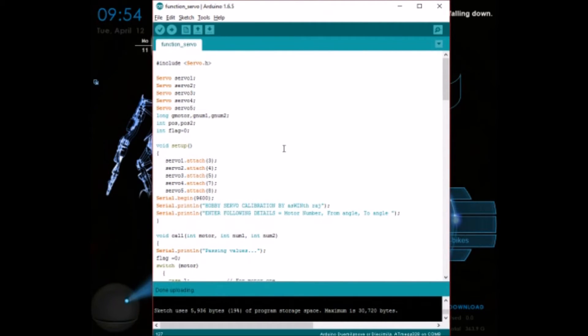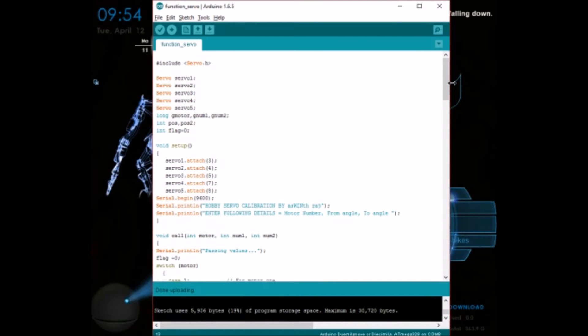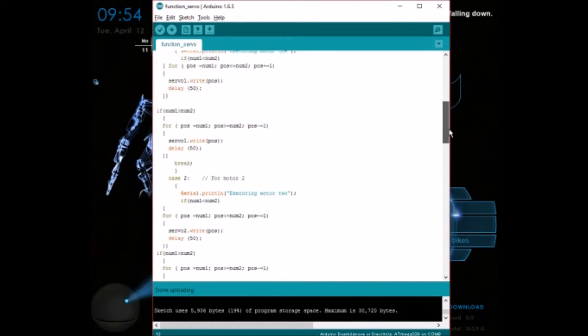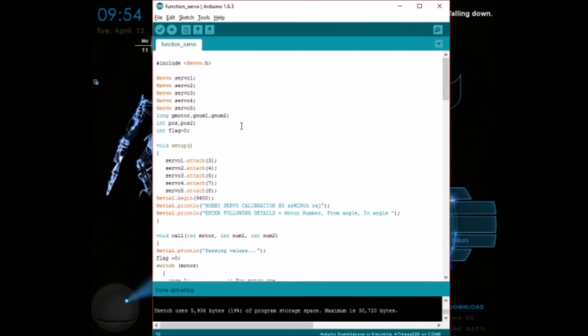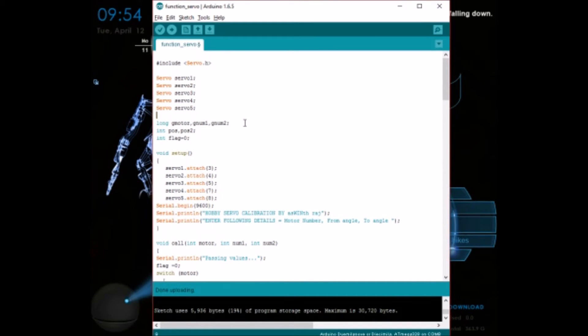So this is the coding part and I have attached it in the description below. Let me explain a few important things in the coding. For example, if you want to use it on some other boards or if you want to use it for more than 5 servo motors, then you have to change the following things.